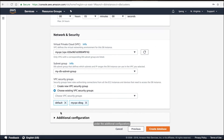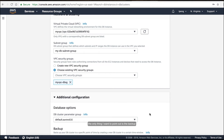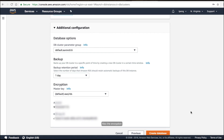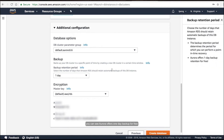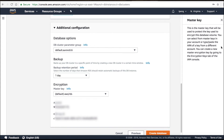Under the additional configurations, keep everything as default. The only thing to point out is the backup: the backup retention period is one day. The encryption uses the default master key 'aws-rds.' Aurora offers one day backup retention for free, which is good. You can also see the encryption with the default master key.